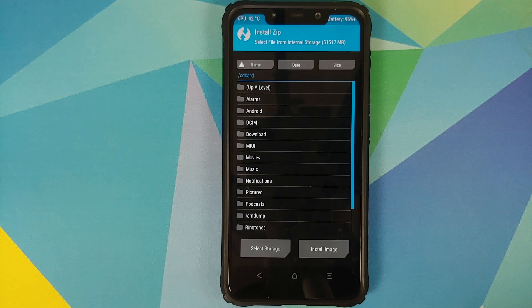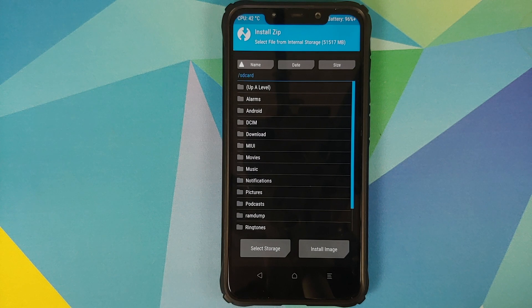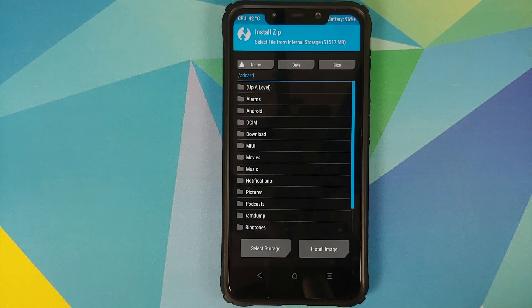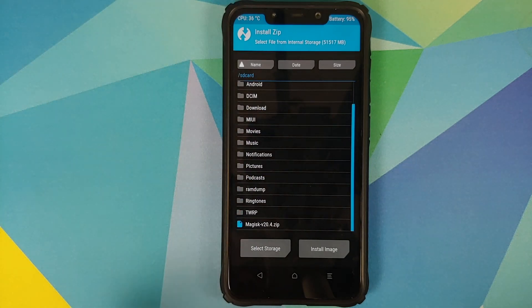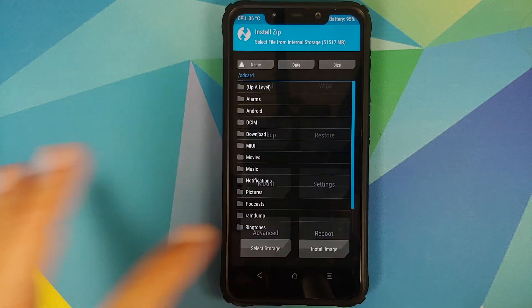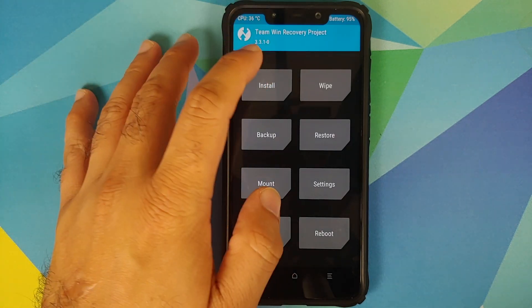That is why we booted into TWRP first rather than flashing it directly. If you had any encryption issues after flashing, you would have to find the stock recovery and flash that. With this method, we first boot into TWRP, confirm encryption is working, and then follow the next steps.